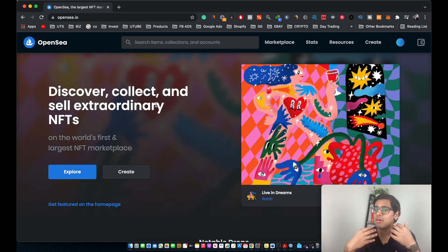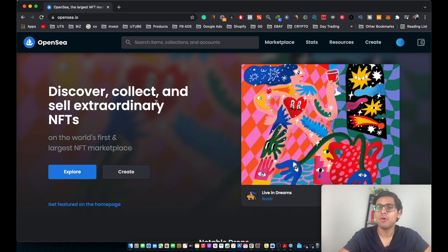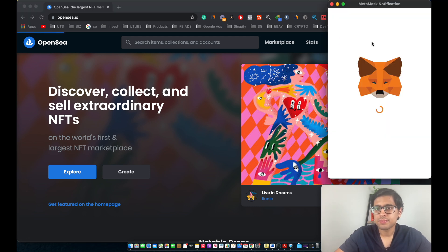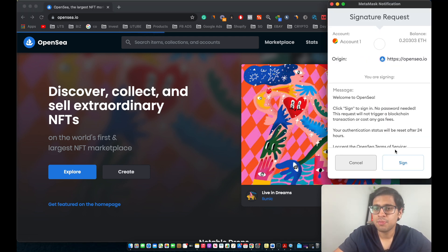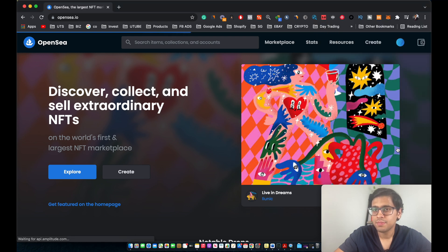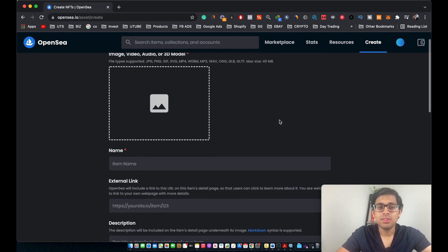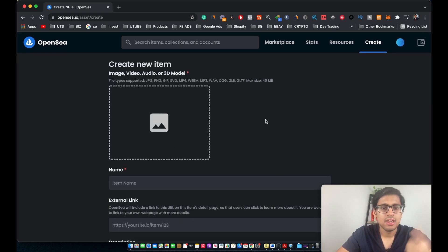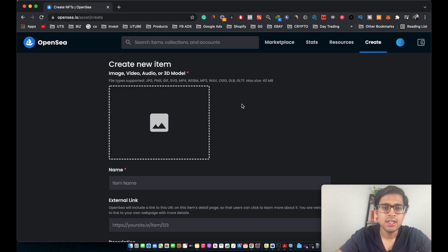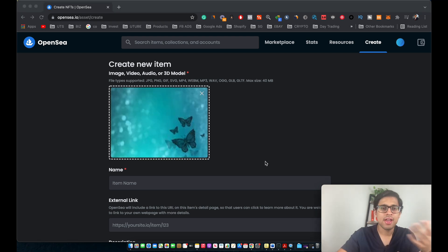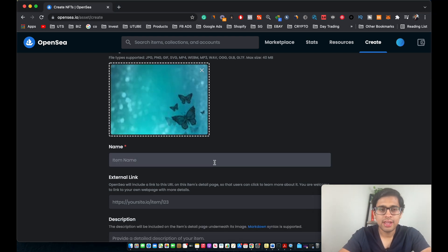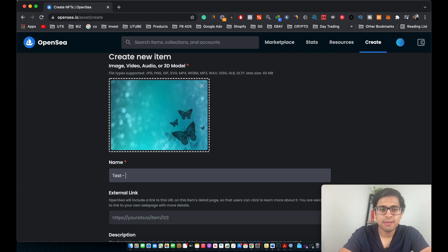Now let's cover selling your own NFT. First, click on Create at the top. A signature request will pop up — go ahead and click Sign. You're then brought to the page where you enter all the details for the NFT you want to sell. The first thing you need to do is upload the media you want to include in your NFT. After uploading the image, go ahead and name your NFT — for this video I'll name it 'Test Black Tube NFT'.